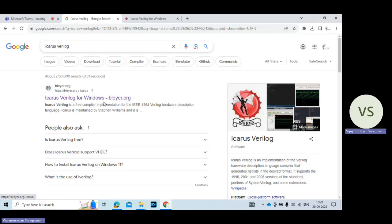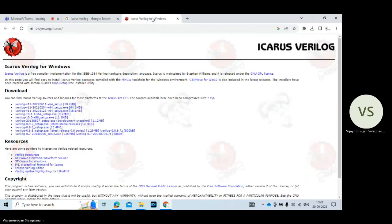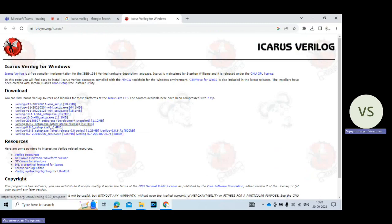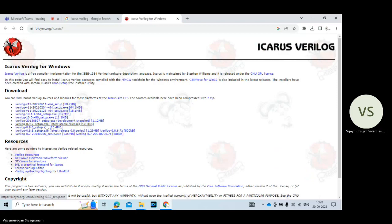You click on that. So here multiple options are shown. I am choosing this one. Iverilog 0.9.7 setup.exe. Latest stable release. I just click here.